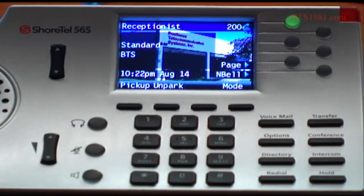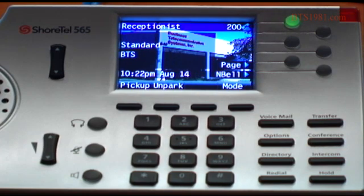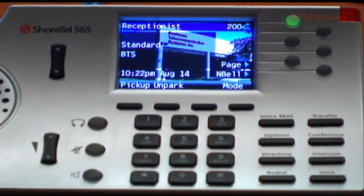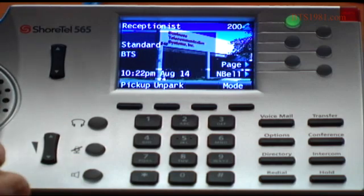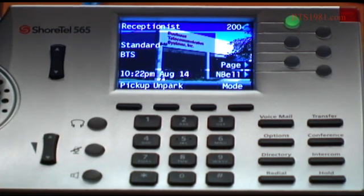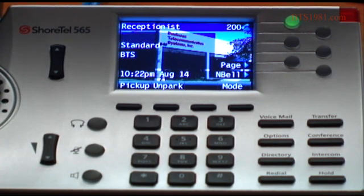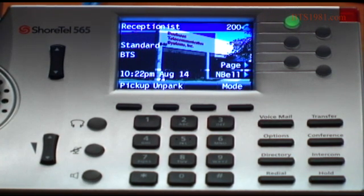Hold — everybody understands that. Now I just want to talk about one last feature, and that is the ability to park and unpark a call. In parking, what that does is it puts the call on hold on your phone when the call is for you. So what we're going to do is demonstrate that.